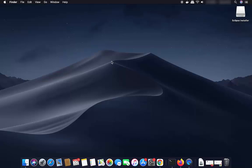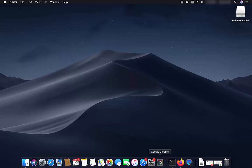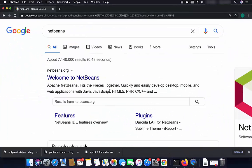If you don't know how to install Java, I will leave the link in the description so you can see how to install Java on your Mac operating system. Once you have Java installed, open your favorite browser and search for NetBeans.